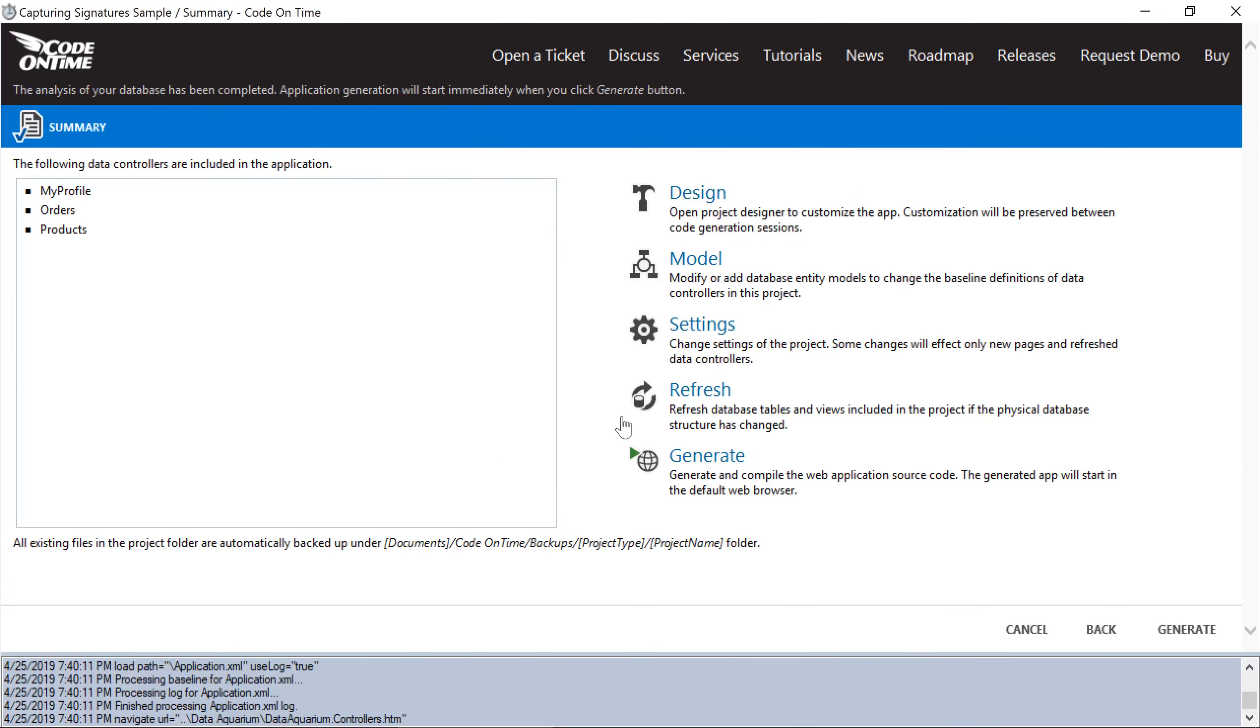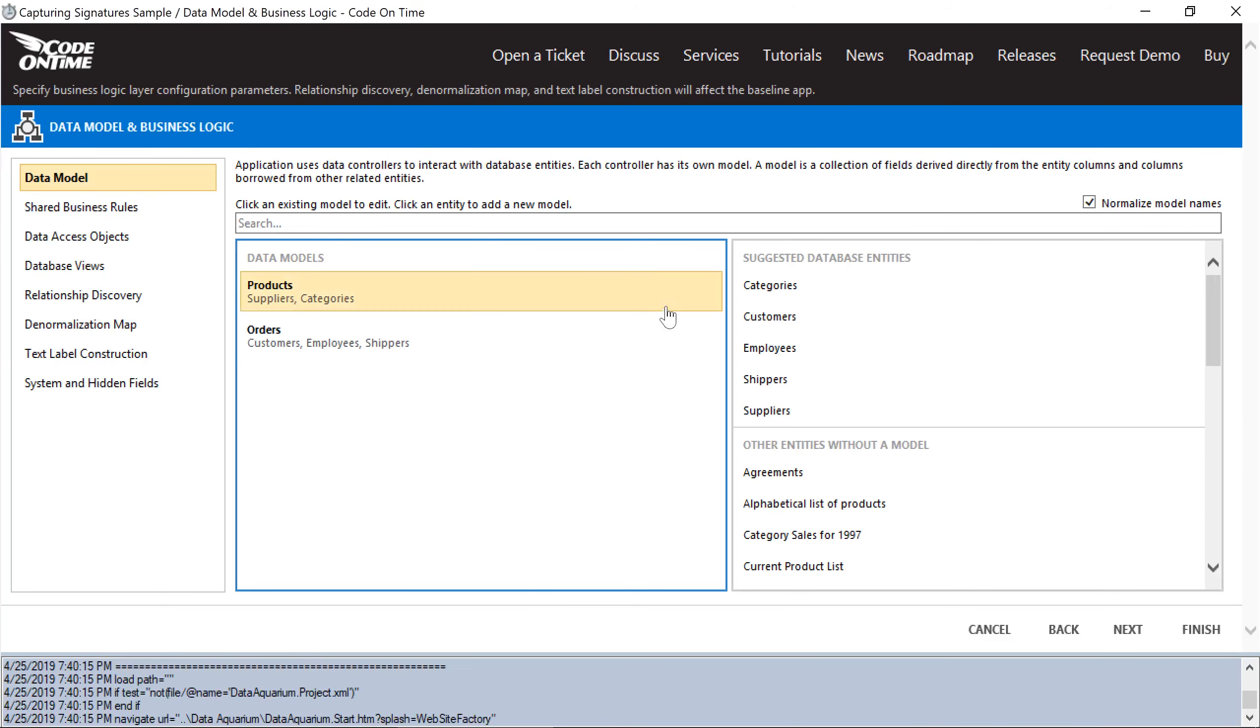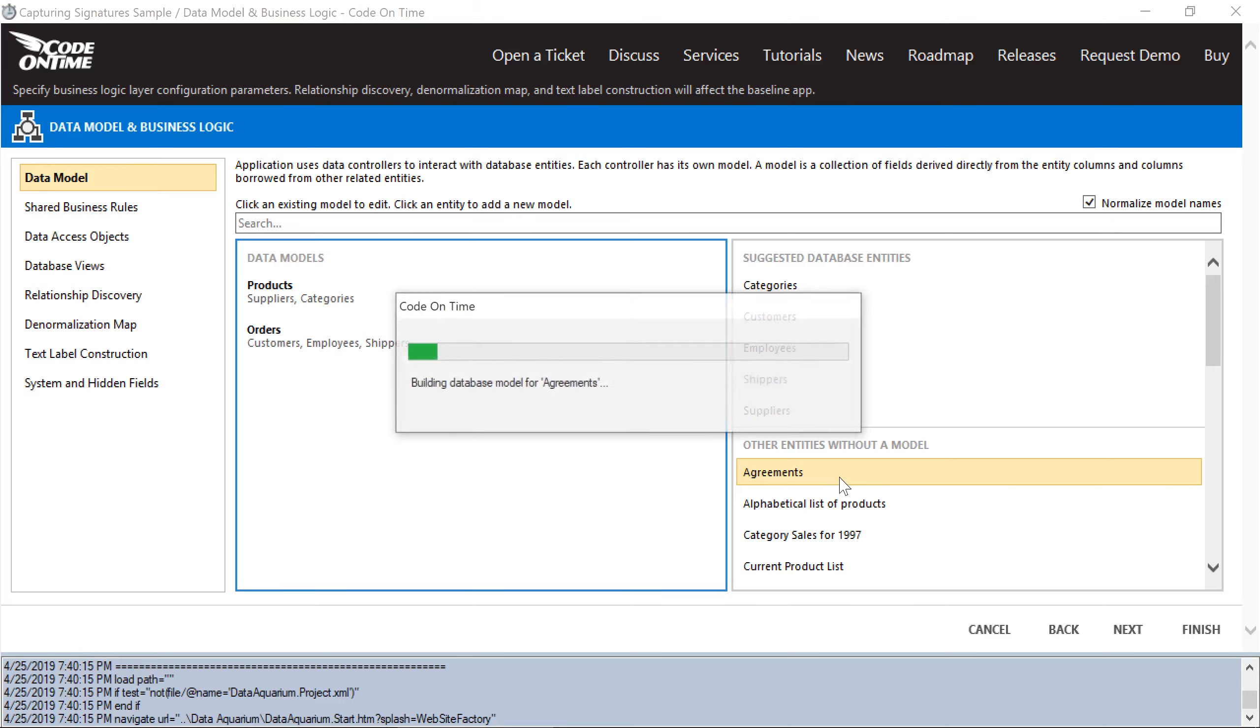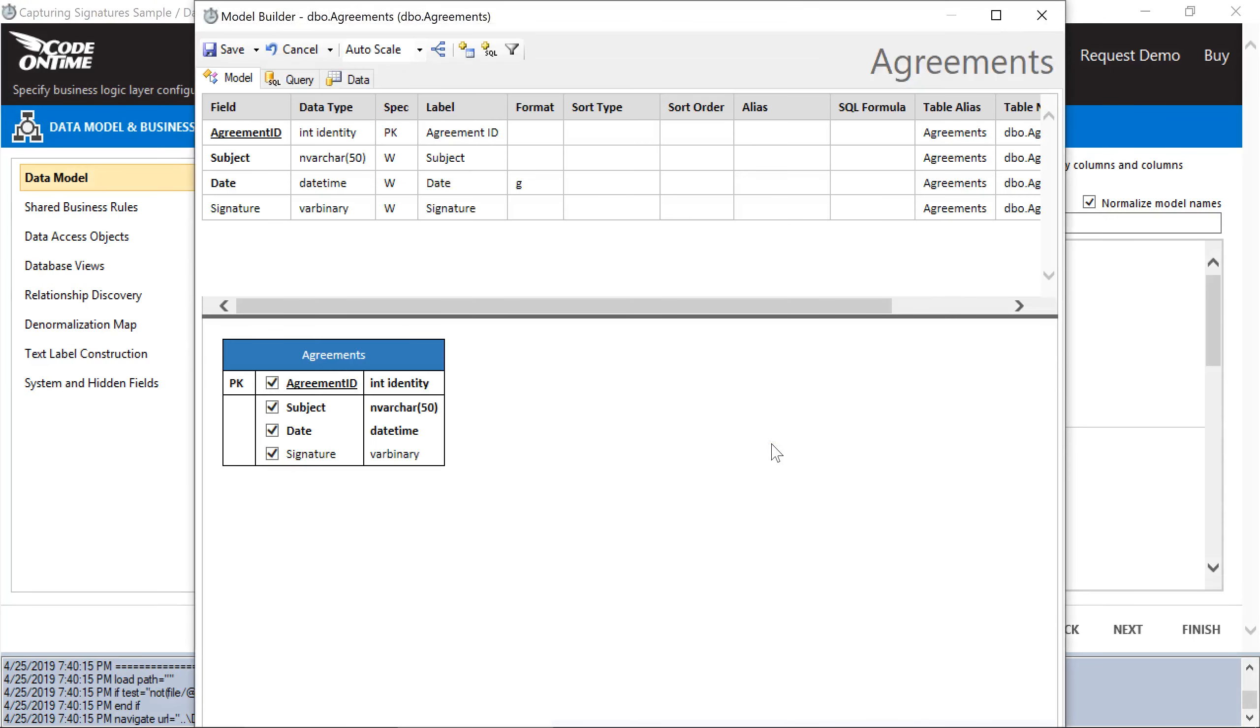Next, let's go to Models, and let's add a model for the Agreements entity. Save the new model.